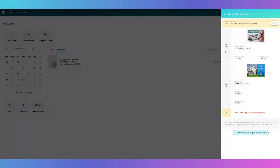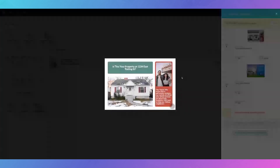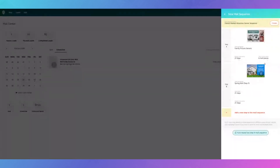As we work our way down, you can see step one — this is the first postcard that's going out. You can click on it, you'll be able to see it, turn it around. And then you can put in here how many days to repeat this step.